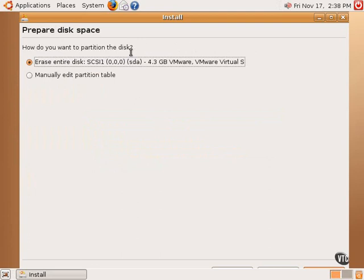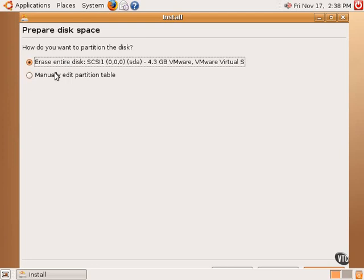The first choice is to erase your entire hard drive and install nothing but Ubuntu Linux. This should be fine for some people, but most might want to keep their Windows partition, in which case manually editing the partition table would be the option.